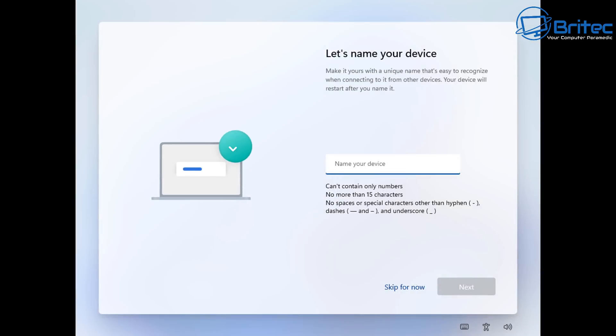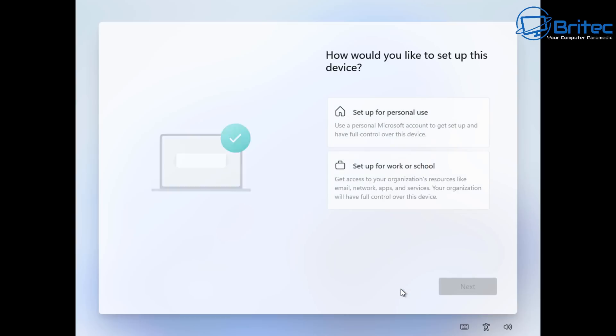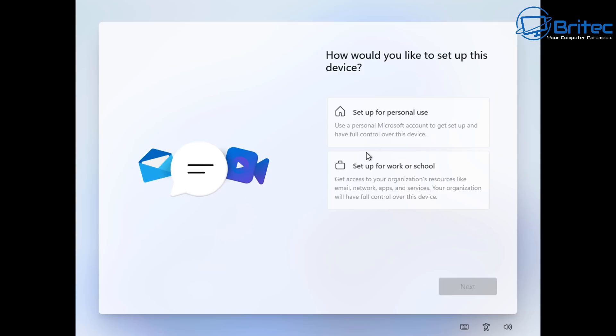This is normally when you're installing Windows you will be forced to use a Microsoft account instead of using a local account which is what a lot of people like to use. But Microsoft are moving in a direction where they want to force you to use their Microsoft account even with a Windows Pro account now.